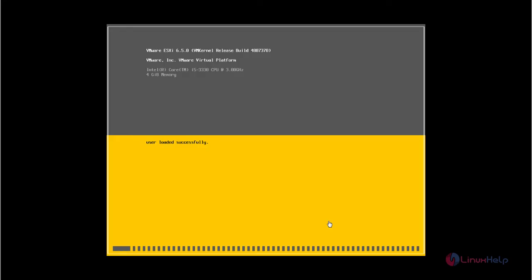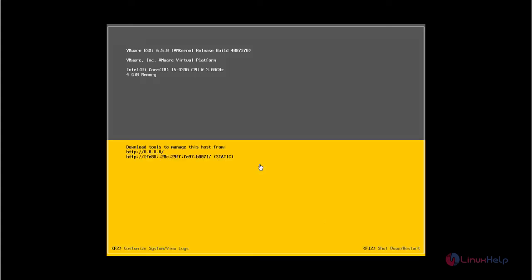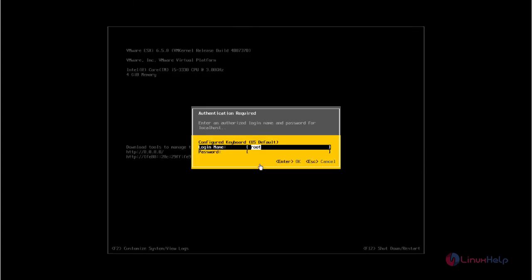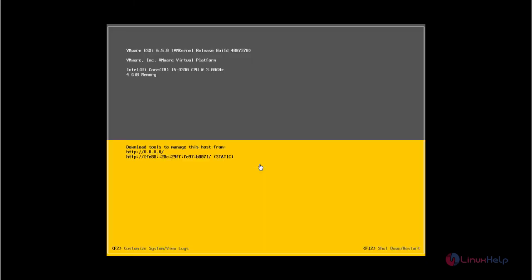Now the ESXi server is getting initialized. This will take some time. The ESXi server is successfully loaded. Now we need to set the IP for the ESXi server. Press F2 to customize the server. Enter your root password. Press OK.